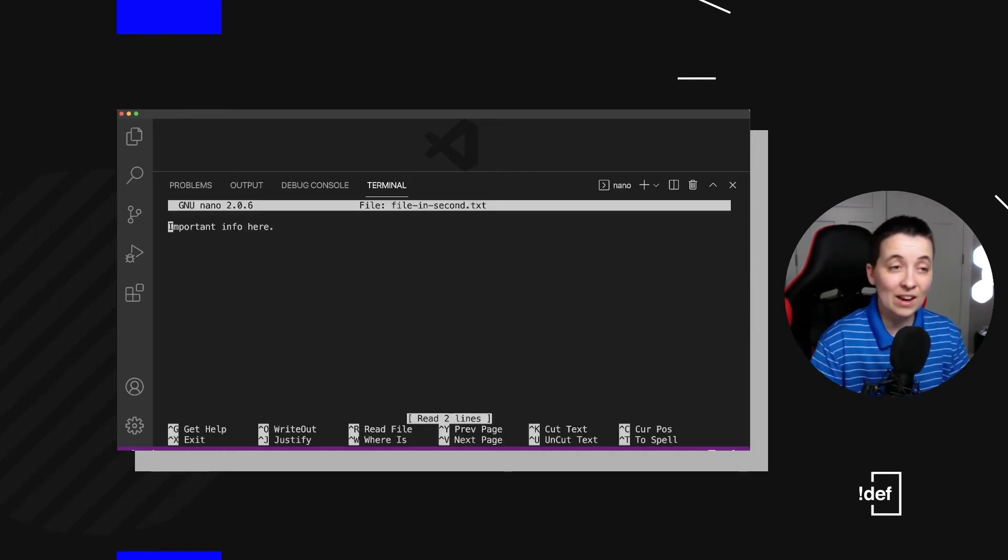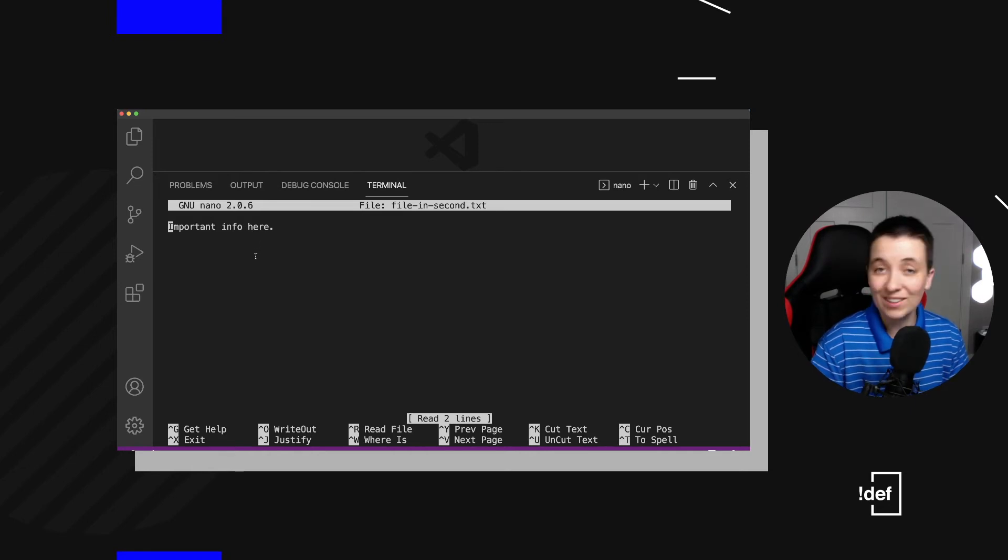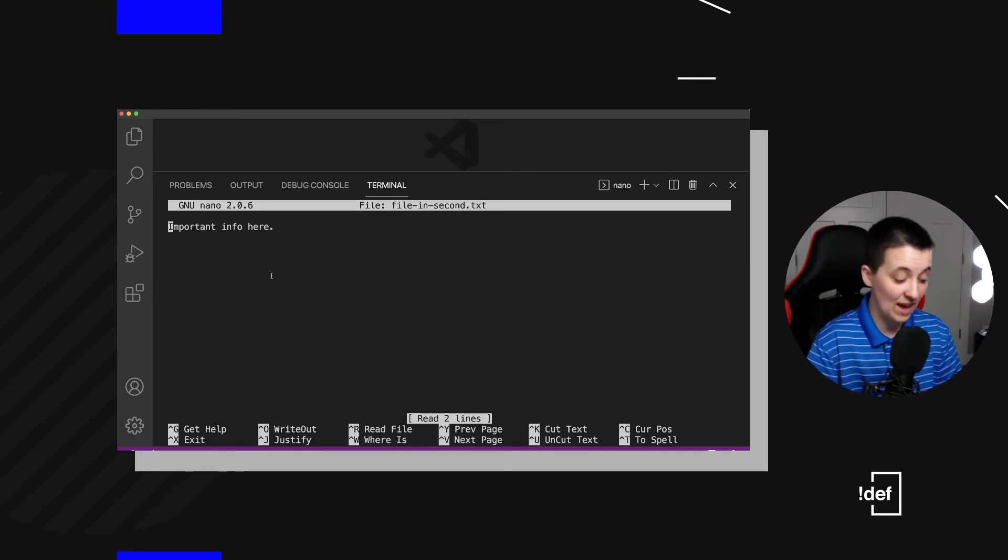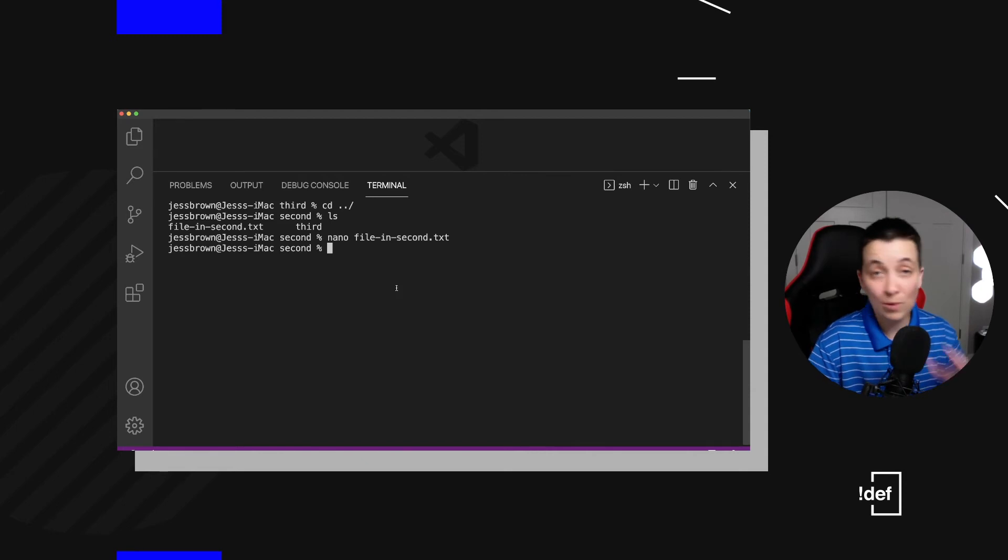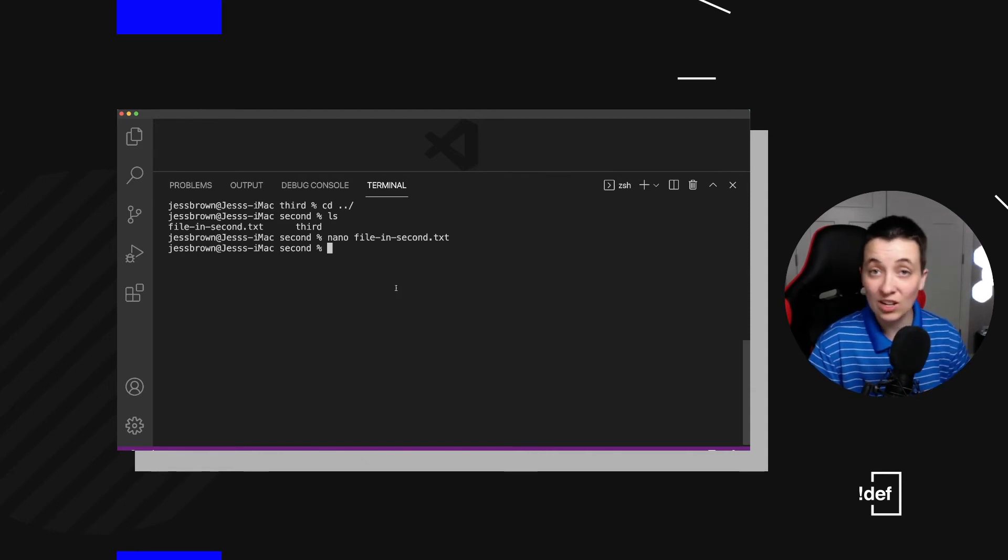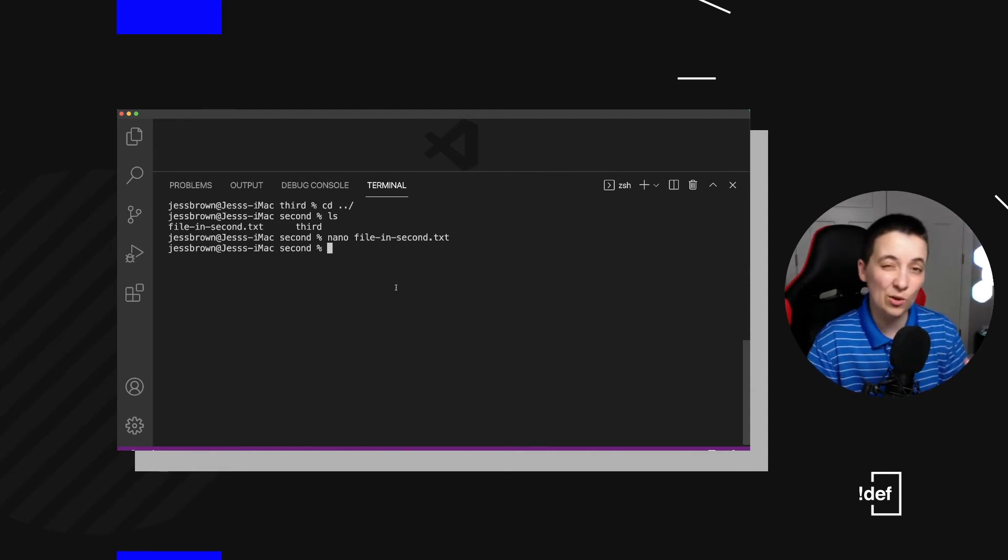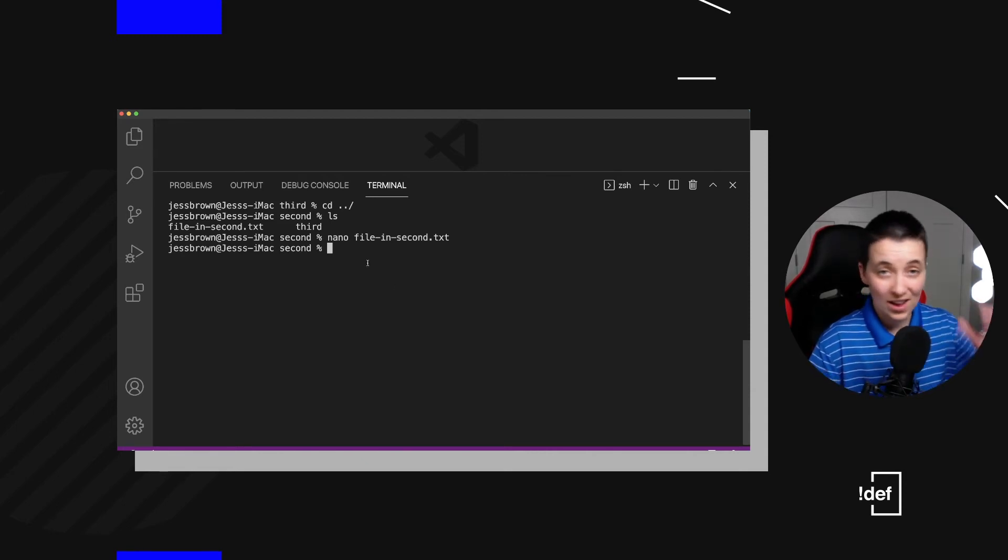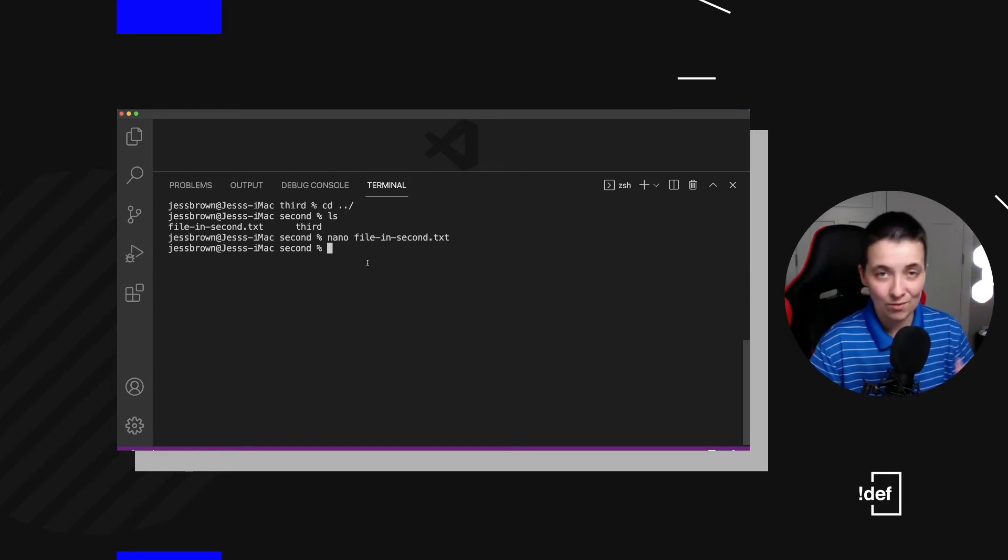And now we can see, oh, OK, there's some important information here. So then we just hit option X to get out of it if we didn't make any changes. So we don't have to go through those options for saving it, adding a file name.